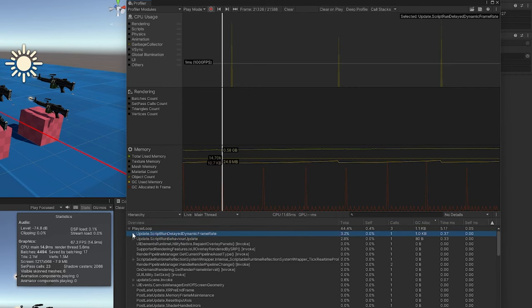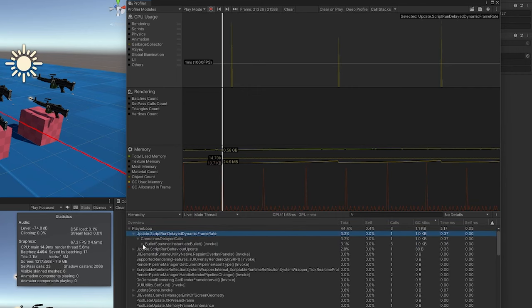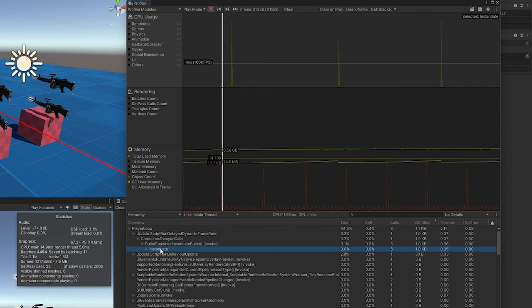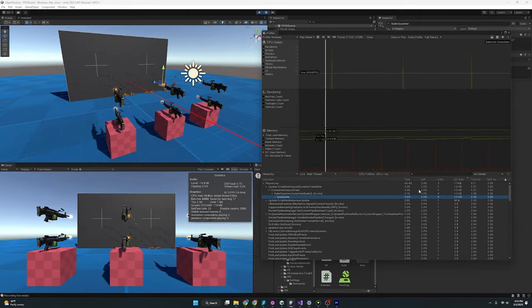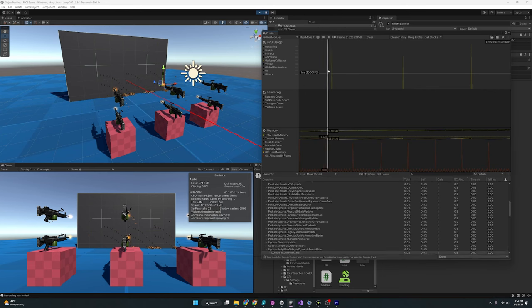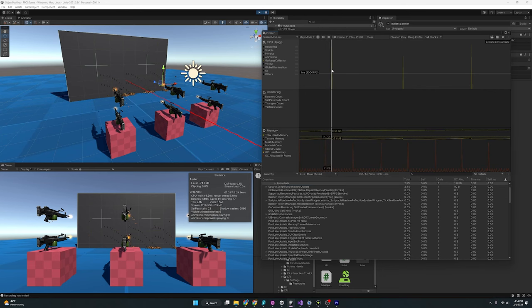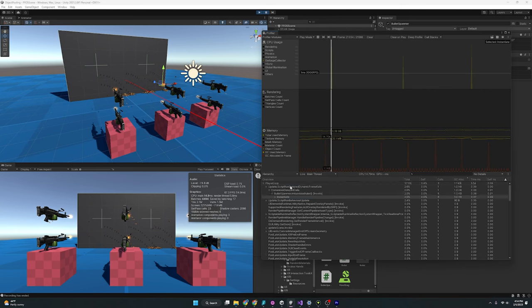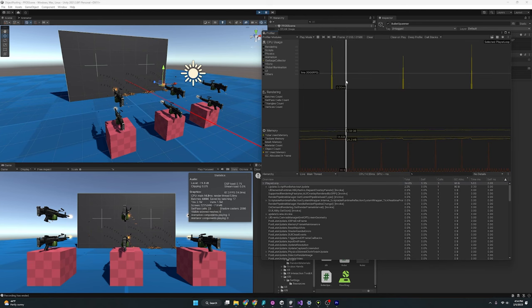There it is, 1.1 kilobytes. And if we expand this out, you can see what is causing it. As you would imagine, it's instantiating the bullet. And although 1.1 kilobyte doesn't seem like a lot, when we are strapped for resources like we would be on a Quest 2, having this happen every few seconds is incredibly costly. And so we should probably avoid it at all costs.